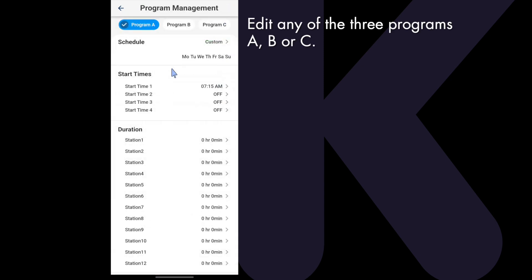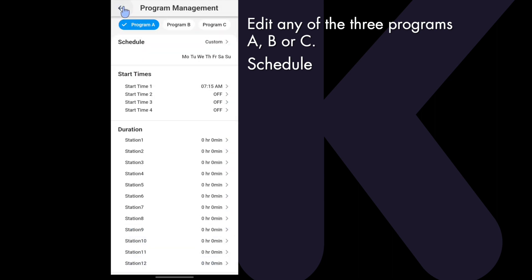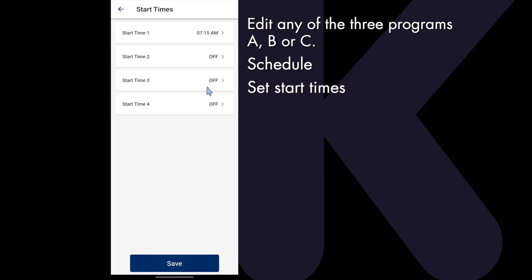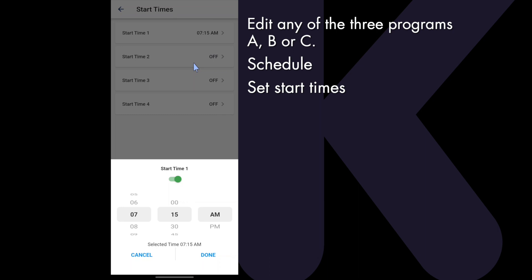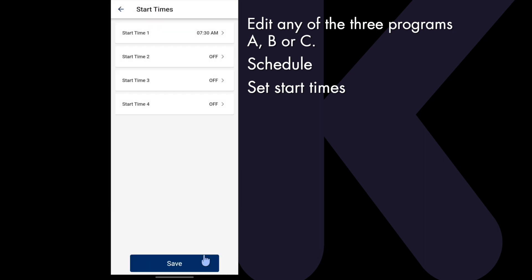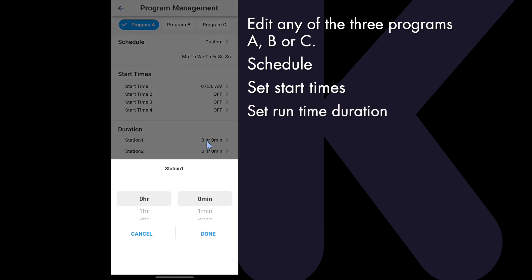Here you can edit any of the three programs — A, B, or C — and schedule. Set start times and set run time duration.